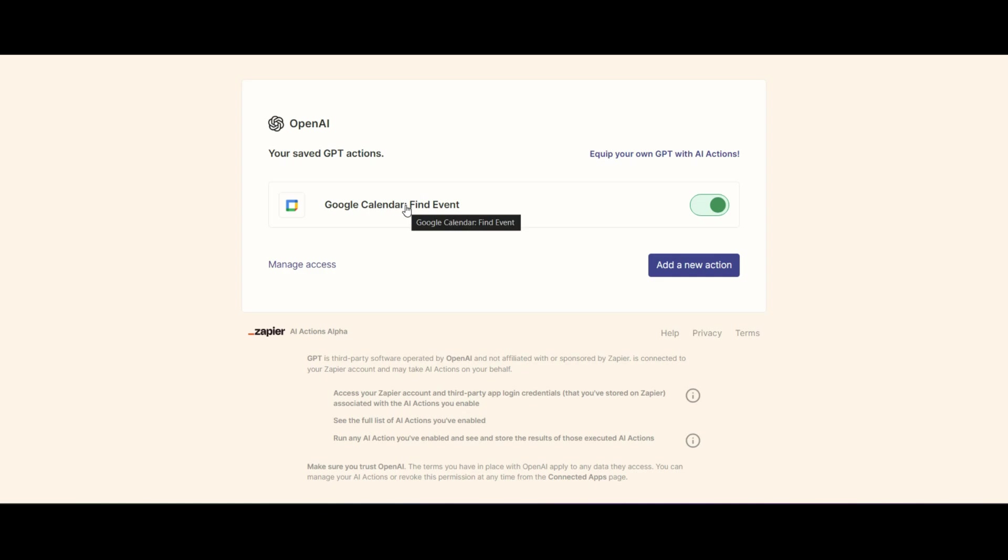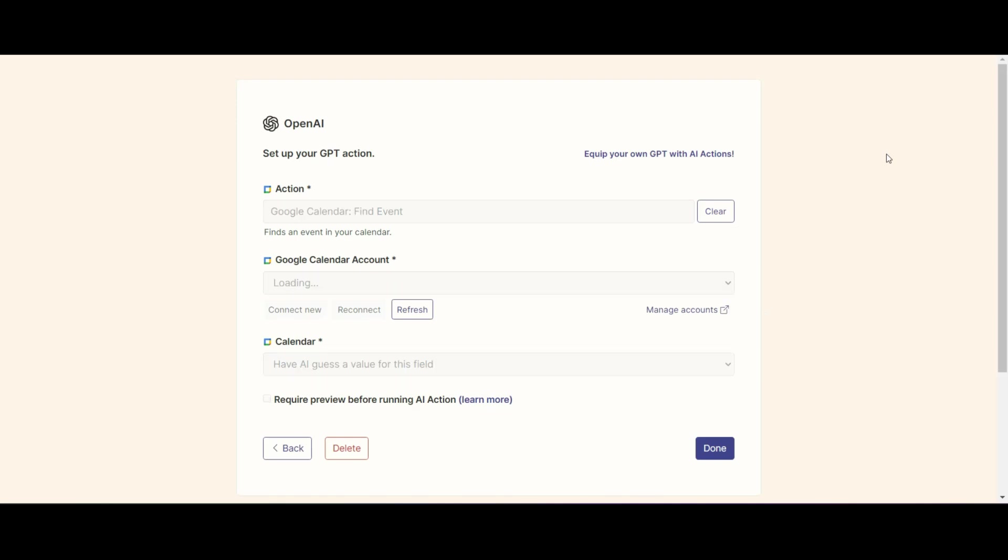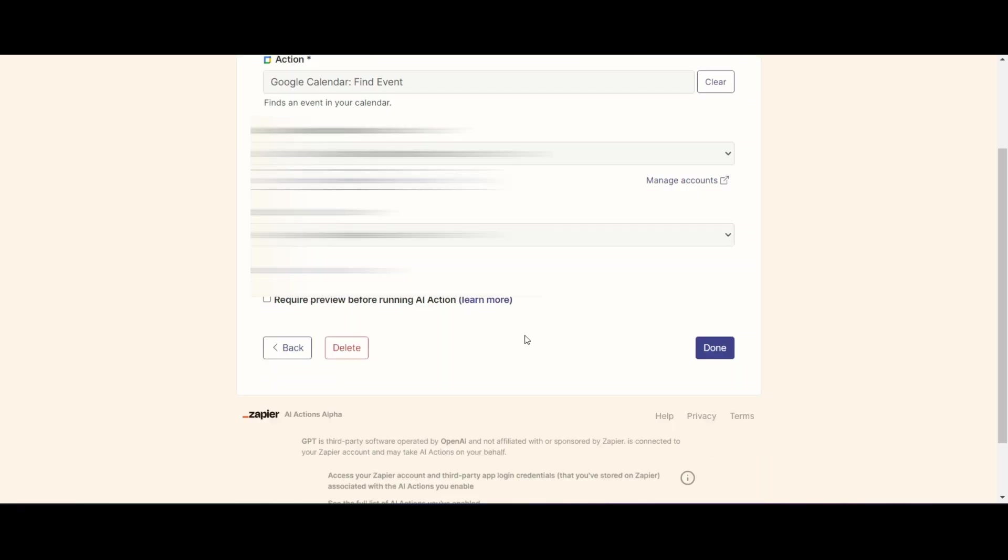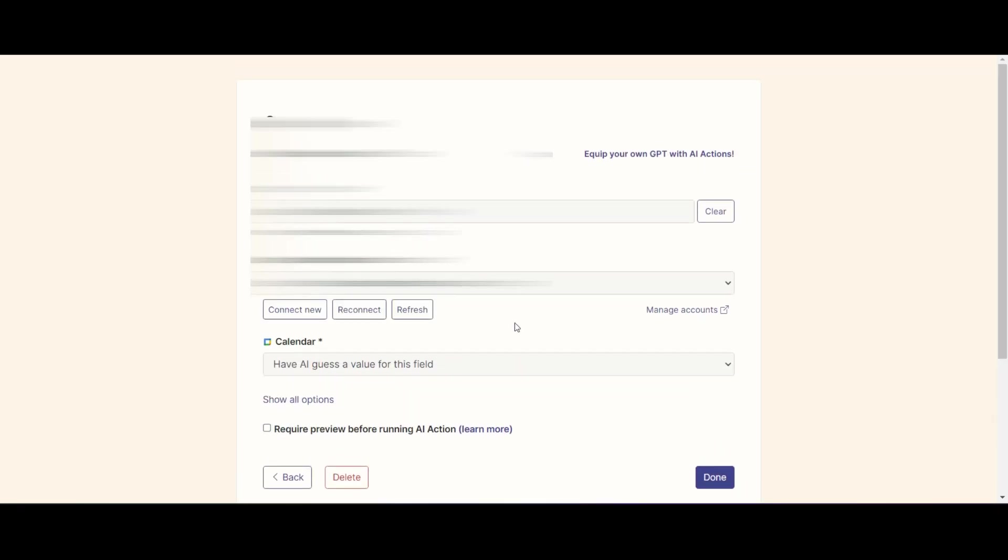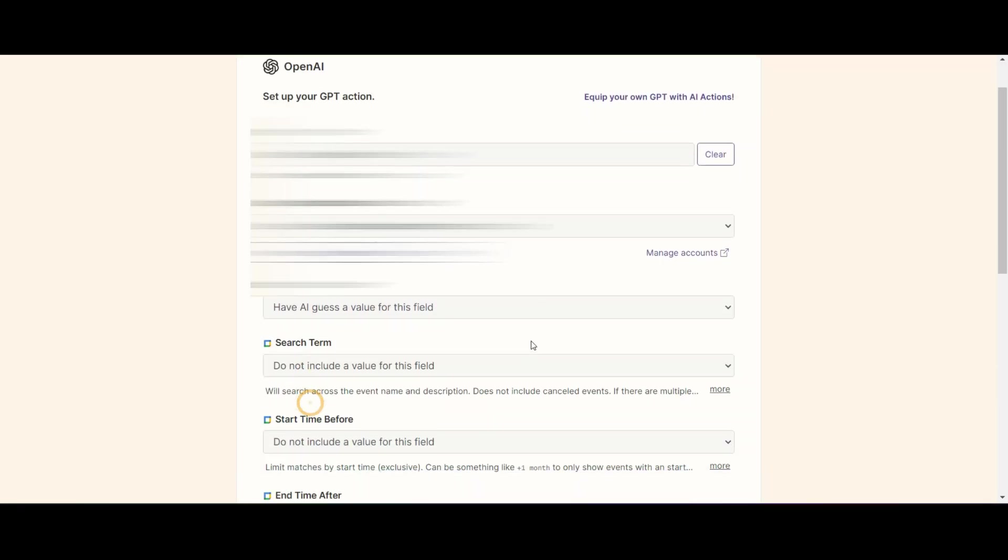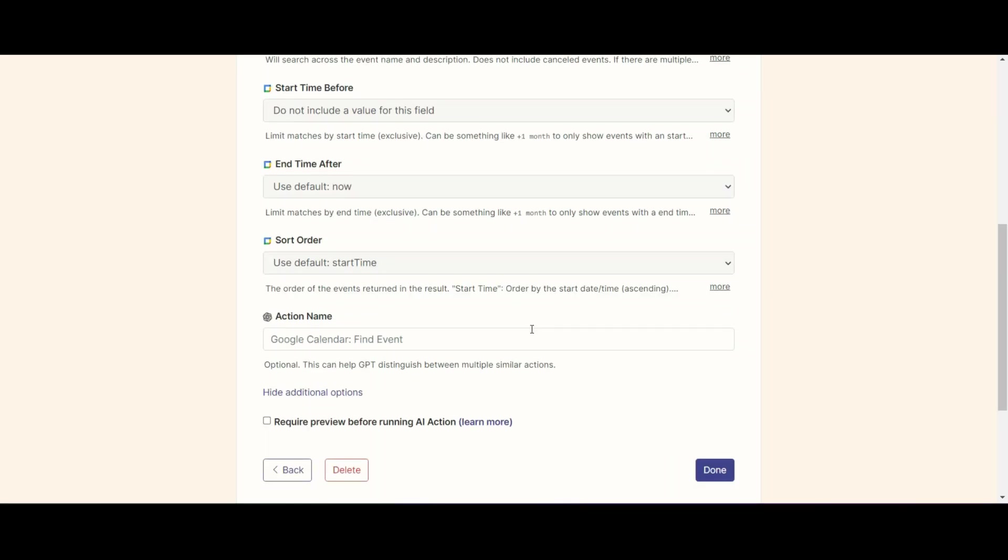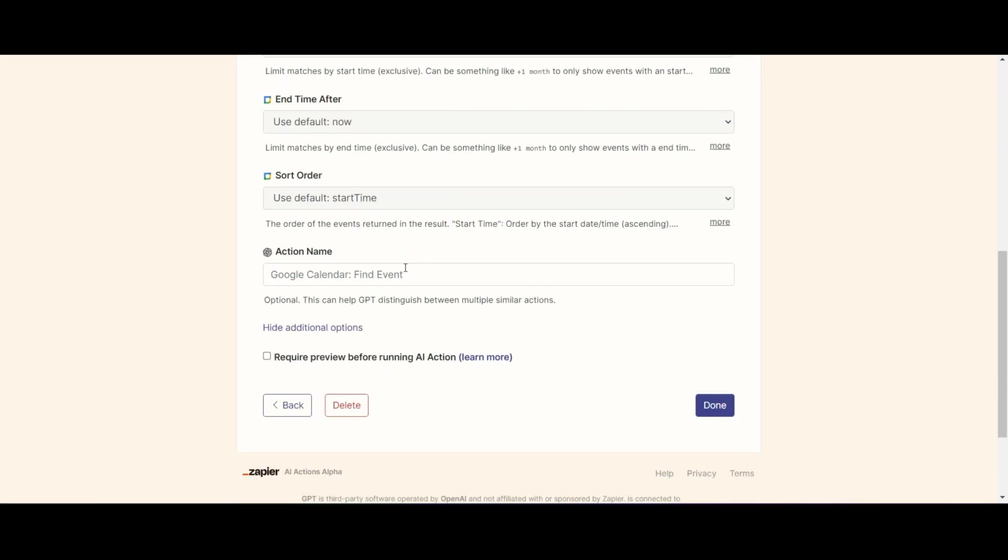There's two things that we need to do though, and we need to make sure that we do them correctly in order to make sure that this works. The first is that we need to make sure that we have chosen the correct name. So we're going to go into this action again. And we're going to look for show all options and then we're going to scroll down to where it says action name. Okay. And we need to make sure that we have the correct action names.